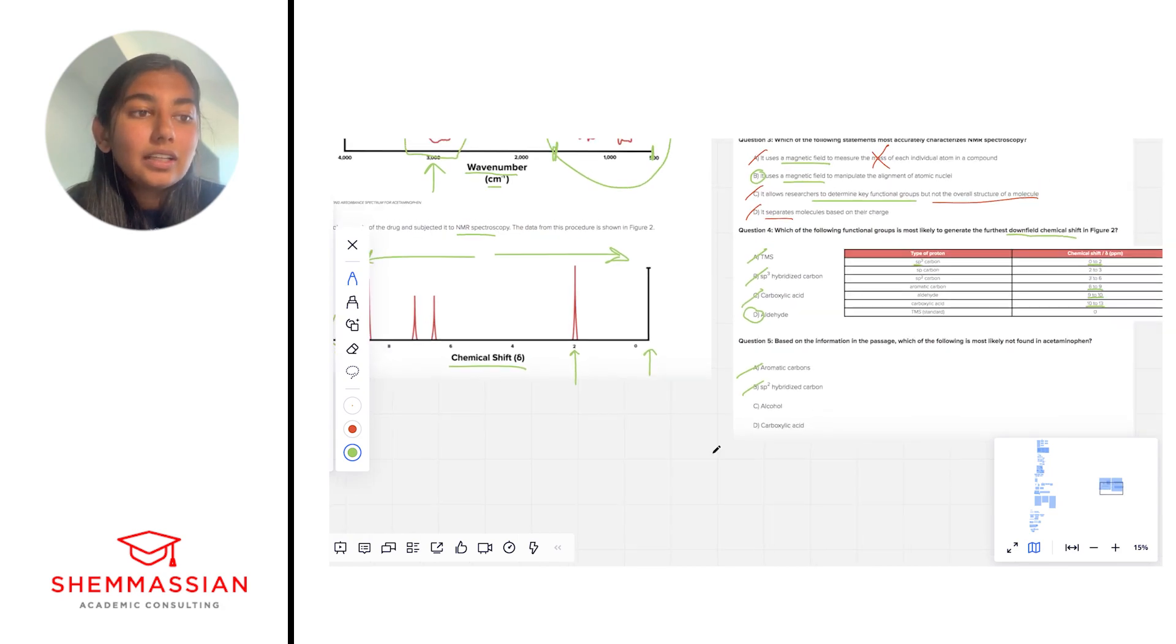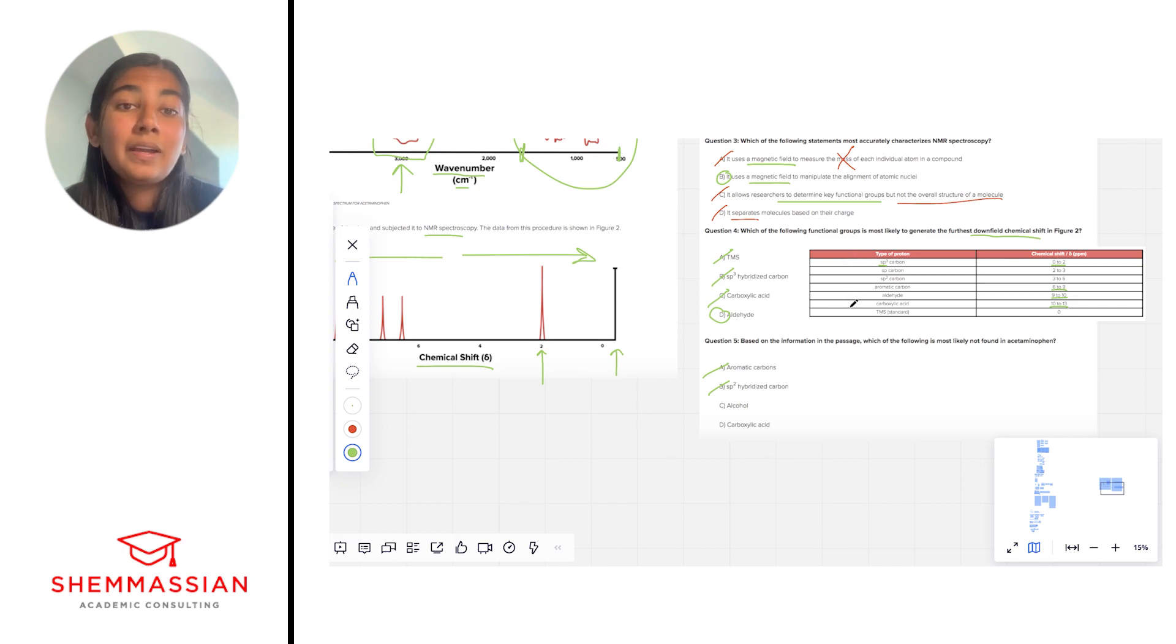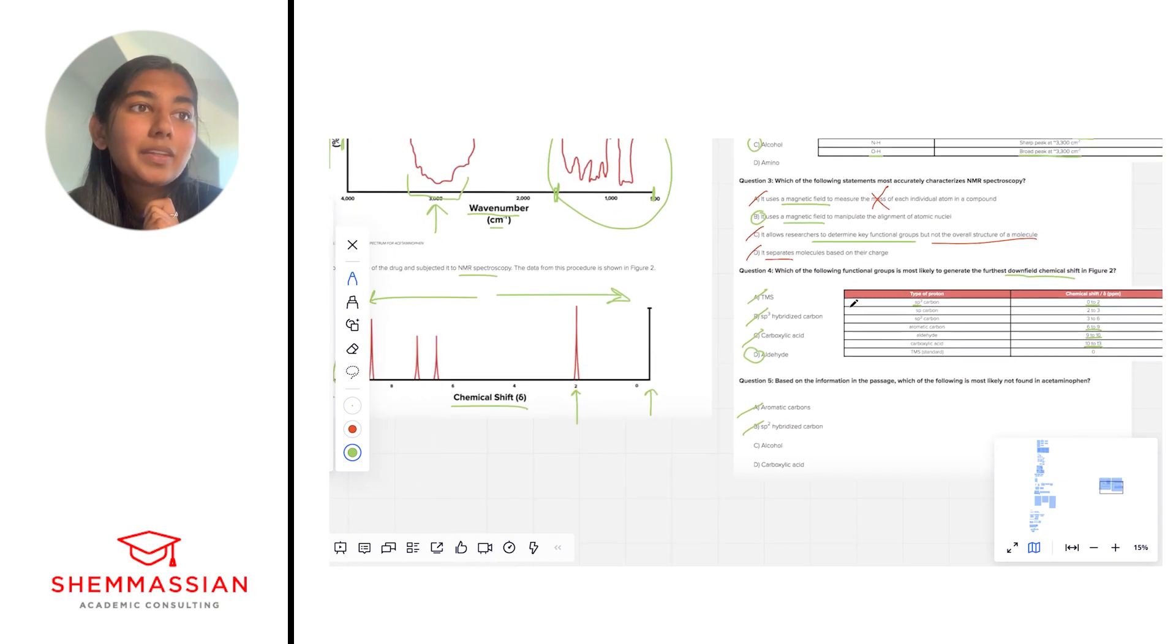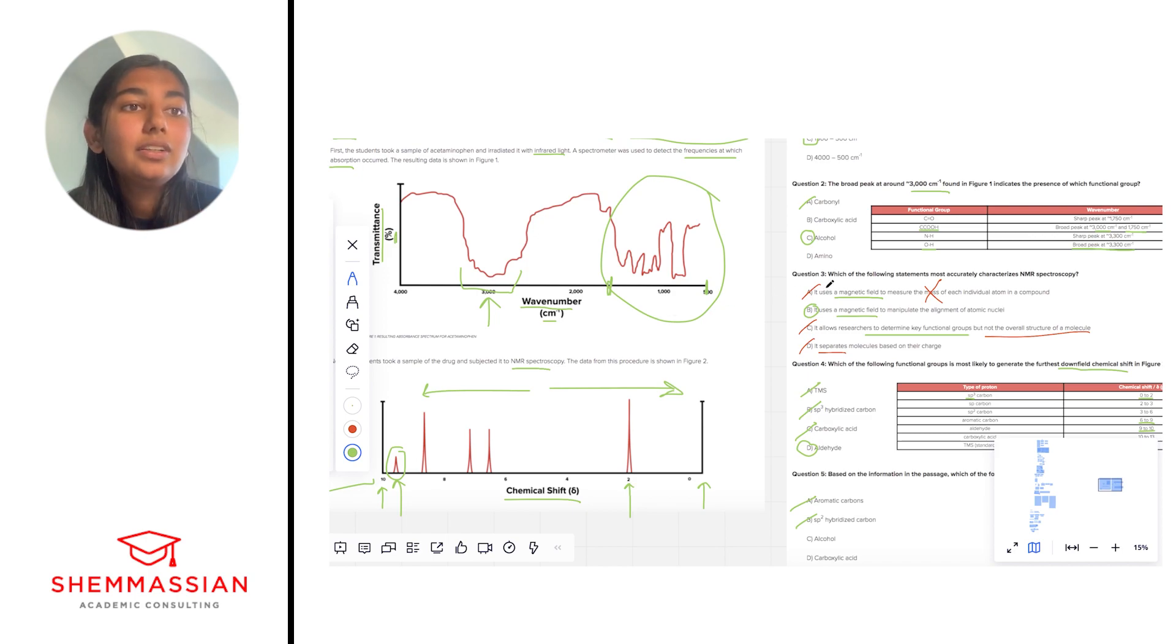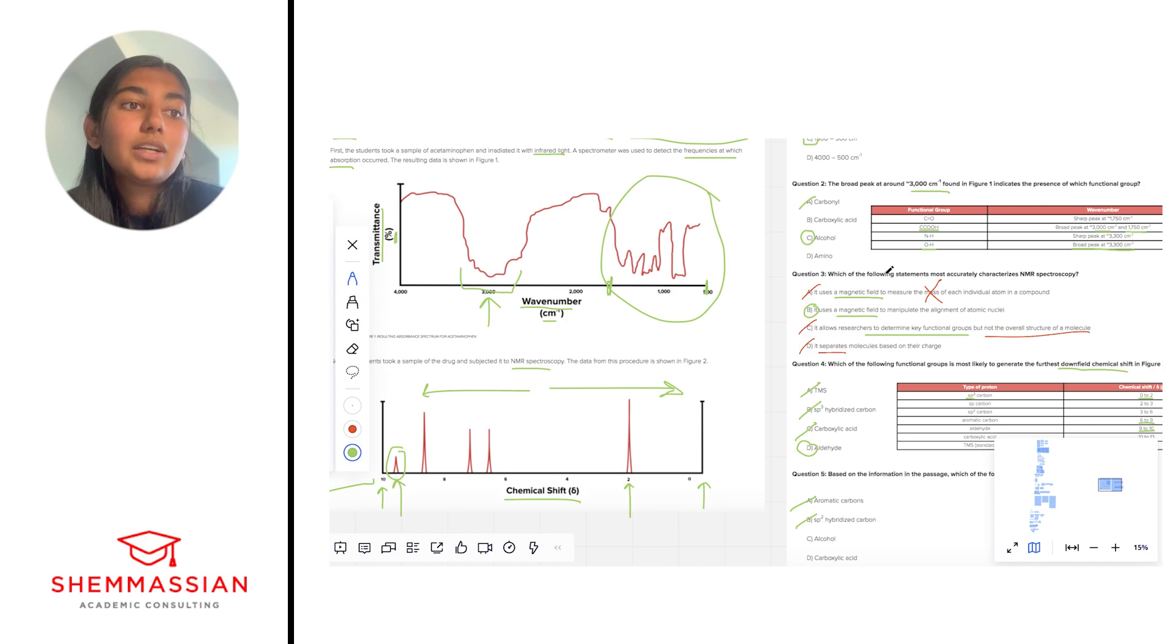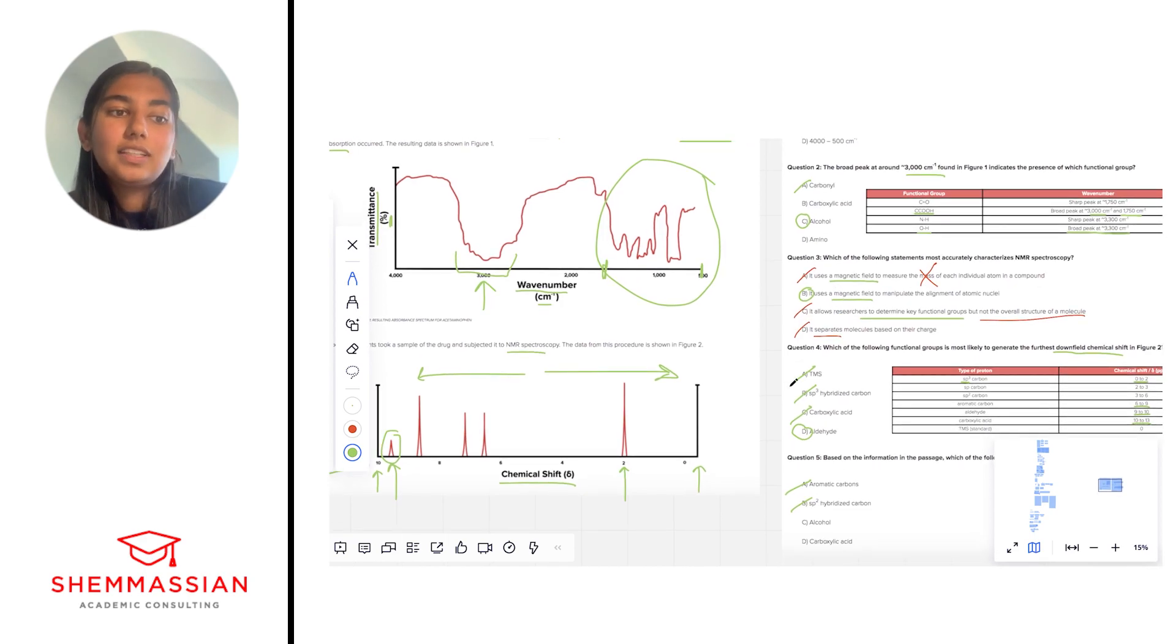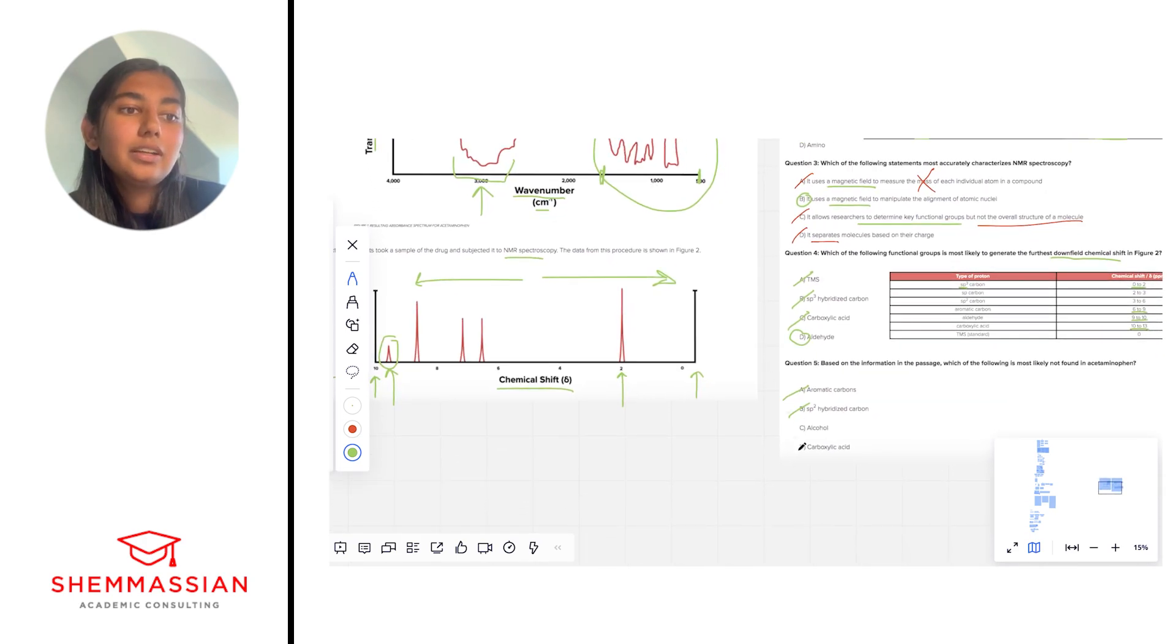Okay, alcohols. So we don't really see anything about alcohols in our NMR table, which is fine, because if we look back at what we said for number two, and we look back at our IR spectra, we already concluded that there was an alcohol group in our molecule because of the broad peak at around 3000 was indicative of an alcohol. So this is where we have to use both the spectra to sort of answer this question. We already decided there was an alcohol, and we talked about that for number two. So let's go ahead and eliminate that.